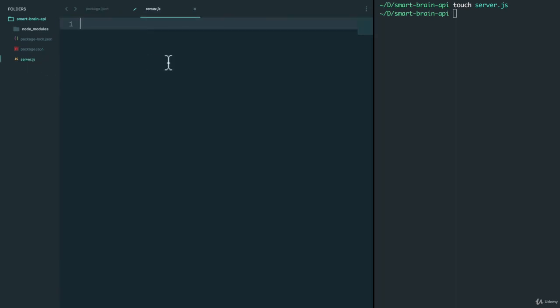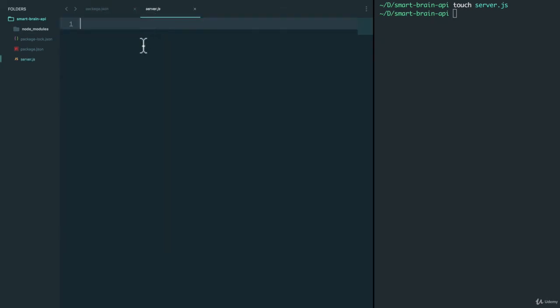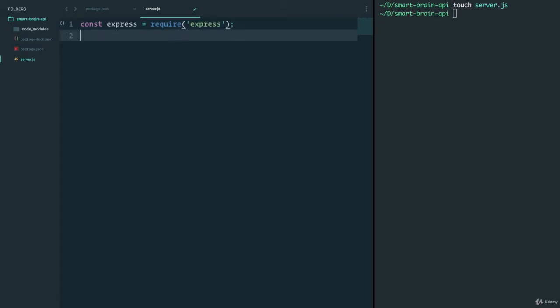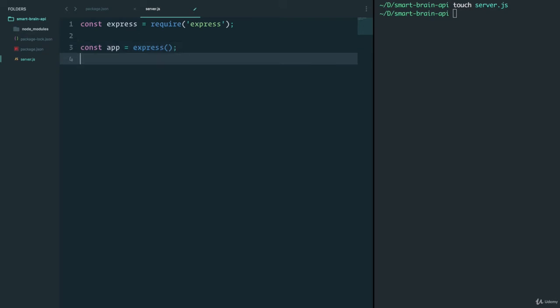But we have nothing yet. So let's get our basic skeleton of our Express app. And this should be familiar to you by now. We'll just have a const express equals require the Express package. We'll then create our app by running Express.